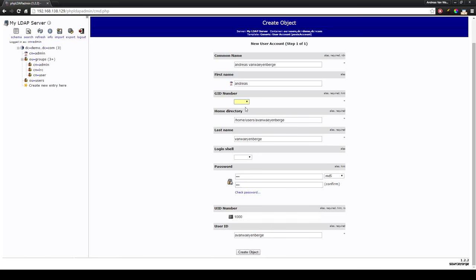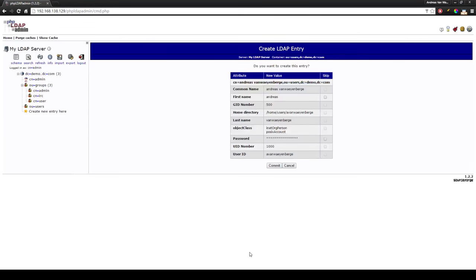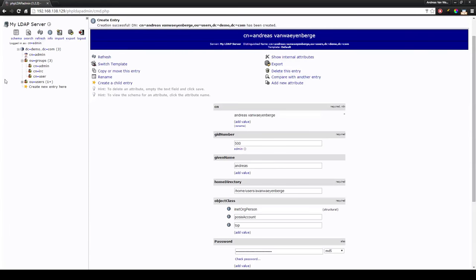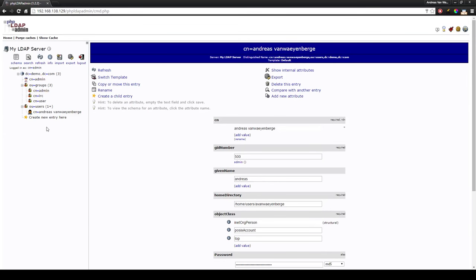Create the object. Oh sorry, we will put it in the admin user, I forgot that. You have to say in which group ID number the user has to be in. We will put my user in admin. Create the object, commit. And now we have a user named Andreas van Weijenbergen.